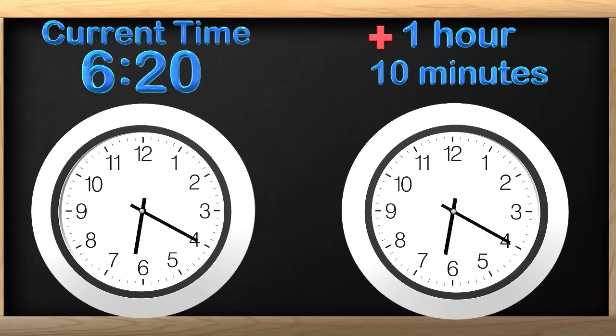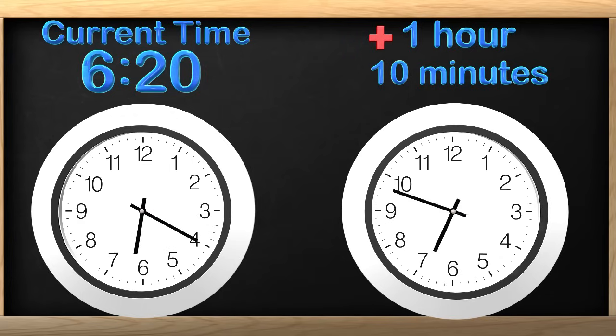I will move the minute hand all the way around the clock once to show 1 hour has passed. Did you notice that the hour hand moved as well?